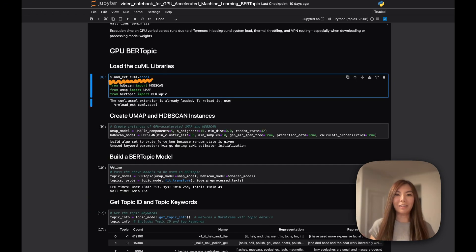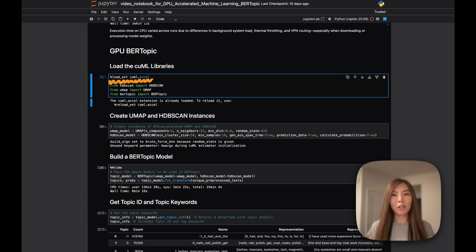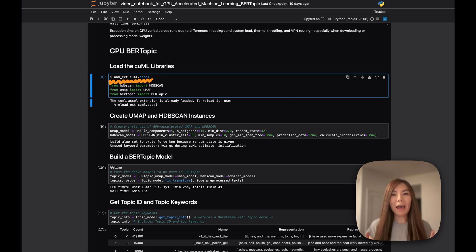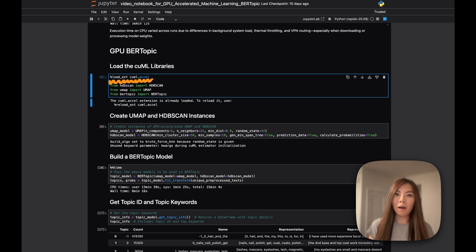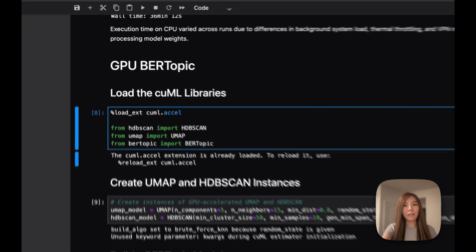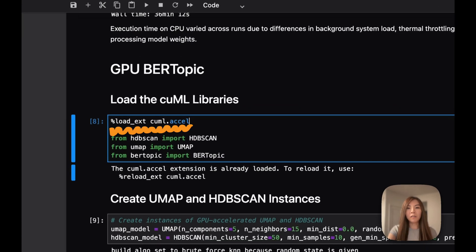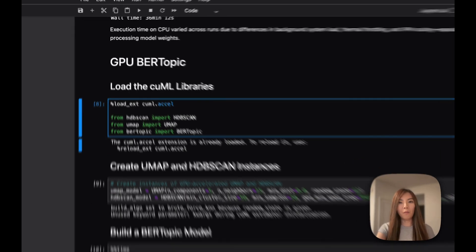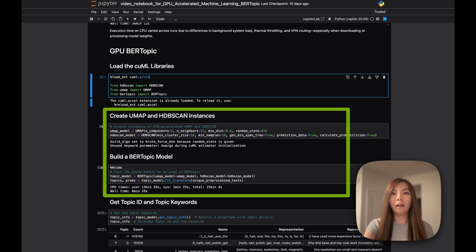As I said before, to harness GPU acceleration under the hood, you simply add the magic command at the top of the notebook so that the algorithms are executed on GPUs. Remember, this is the same code that we run on CPU earlier.